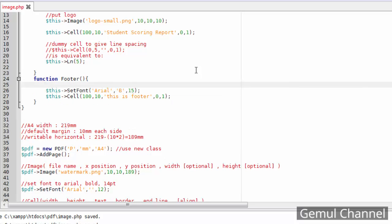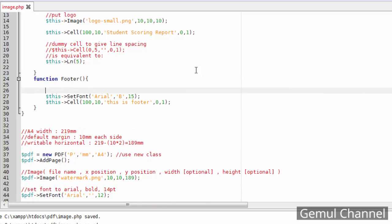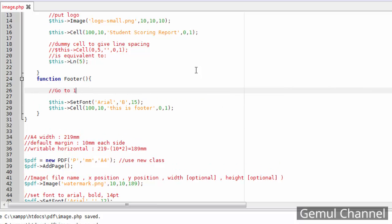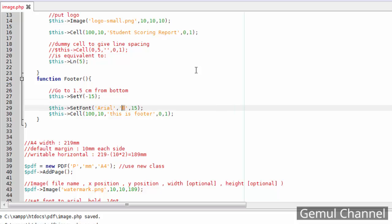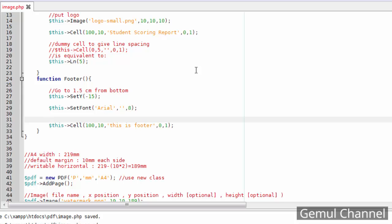Now let's add the footer. As I said before, the footer is rendered after the end of the page, which means it will be positioned after the last cell in the page. In order to place the footer at the absolute bottom of the page, we need to use the set_y method and set the parameter to minus 15. This means the content of the footer will be placed 15 mm from the bottom of the vertical axis.